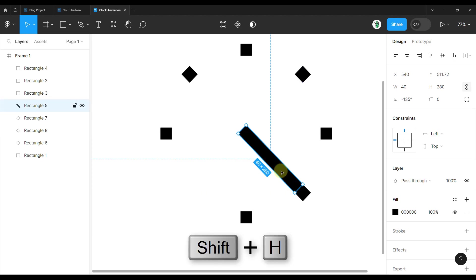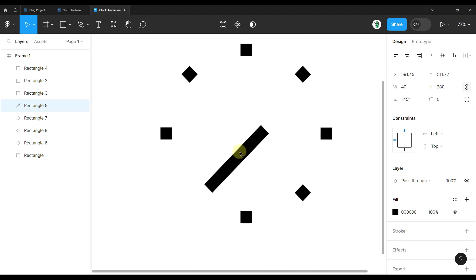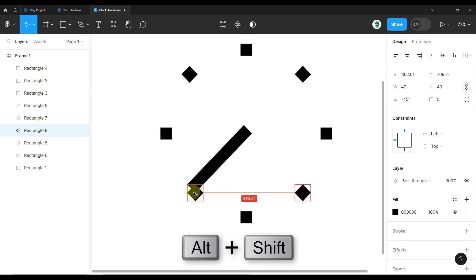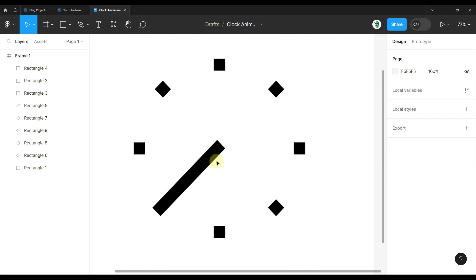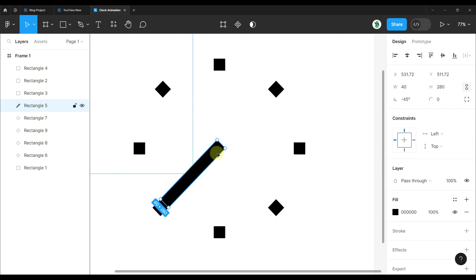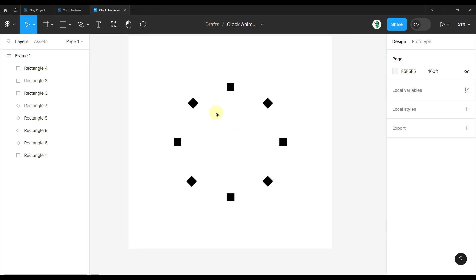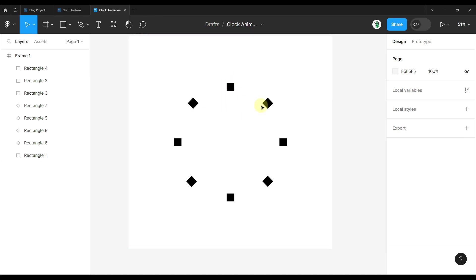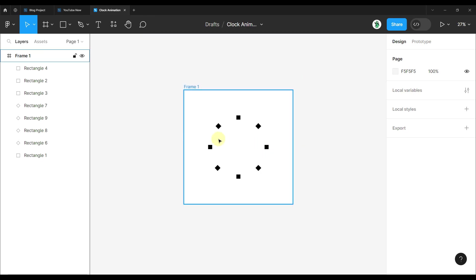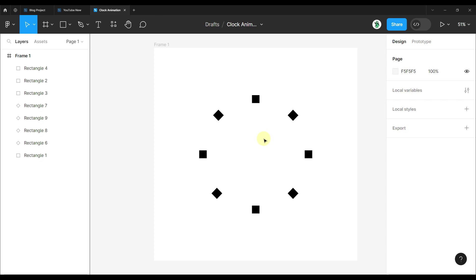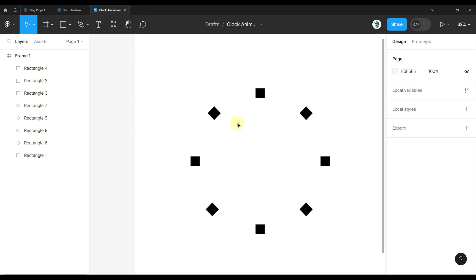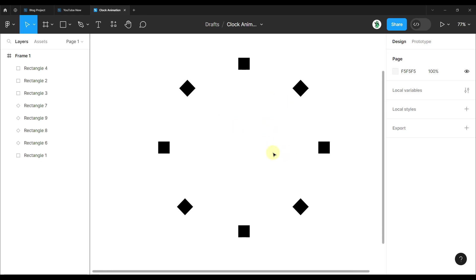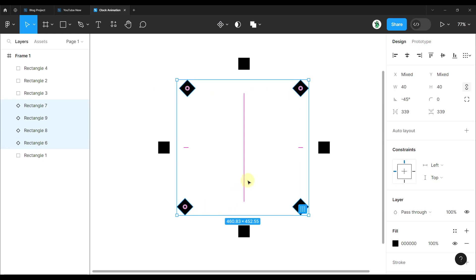Do the same thing for two more rectangular shapes down below — duplicate, press SHIFT plus H, move to center. Now we can remove the reference rectangle because we have succeeded in perfectly aligning all those little rectangular shapes in the circle shape. There are many different ways to do this, but this was my approach. Only those four diagonal rectangular shapes will have a minus 45 degree rotational angle.